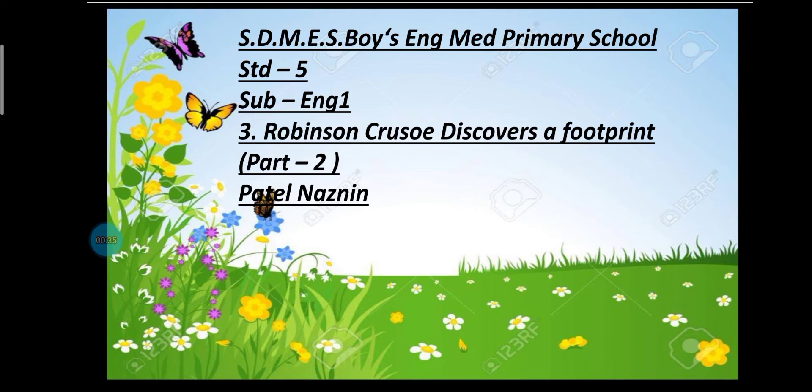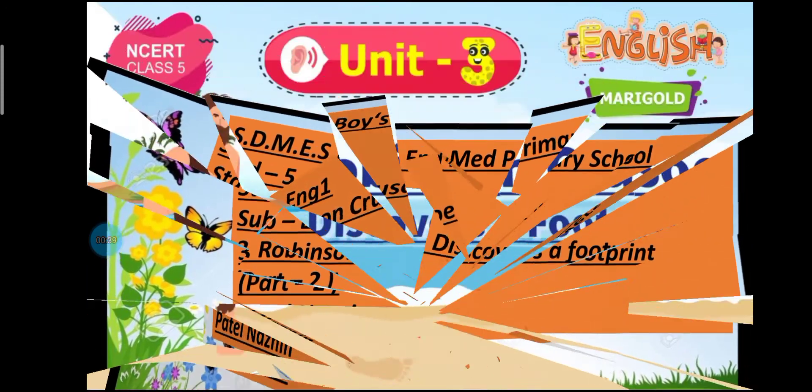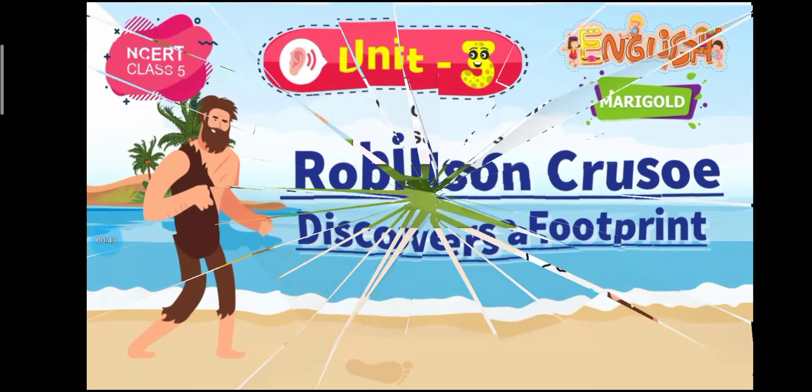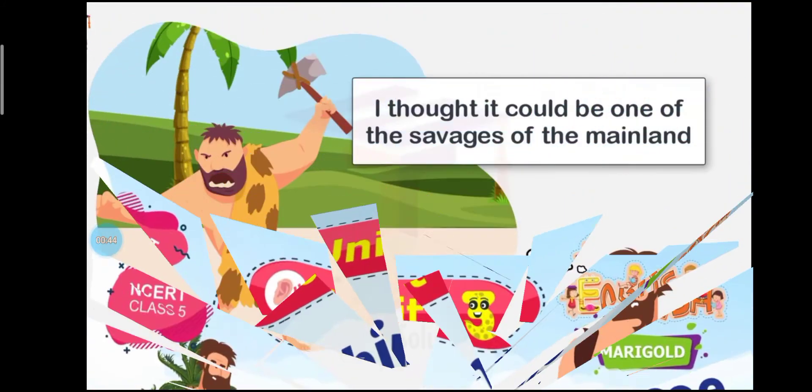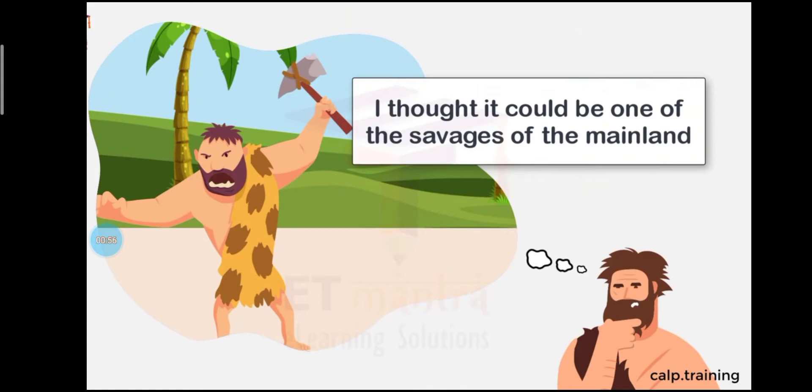Okay, let's see. Robinson Crusoe Discovers a Footprint. I did not sleep that night, the more I thought about what I had seen.